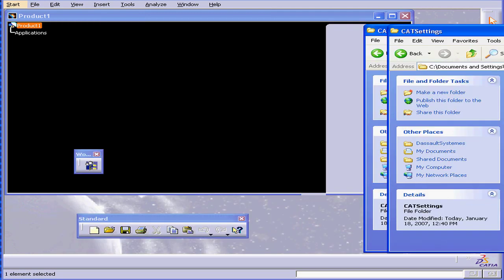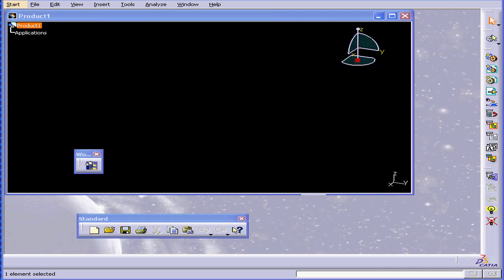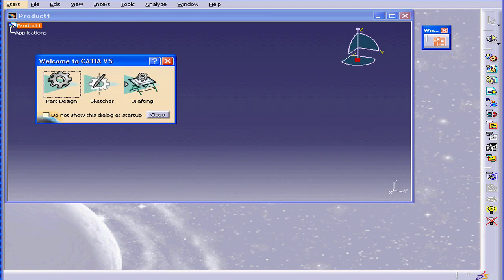In order to make it take effect, you will need to restart Catia. I'm going to pause this video and restart my Catia.